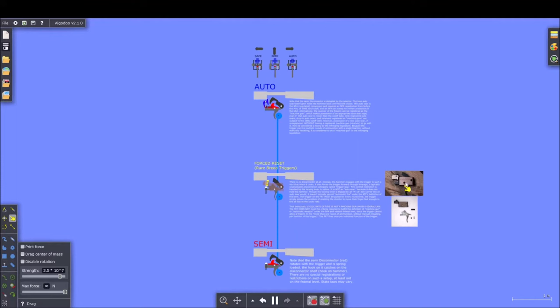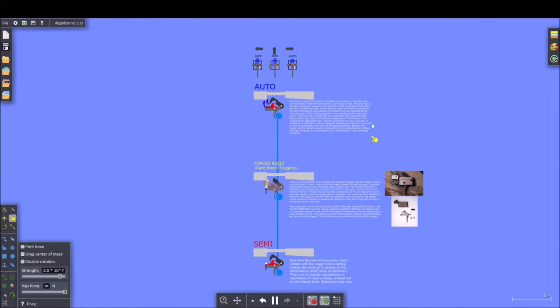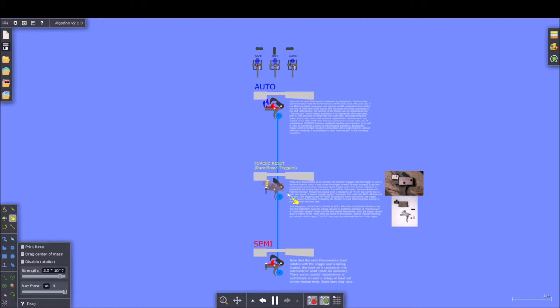We'll talk about what the consequences of that are later and what we can do about it. At the start of the video we're going to talk about a few things we've covered in previous videos, just to give a refresher or bring to light some mechanical concepts that will be necessary to be understood before we move on to force reset triggers and how they work. From there we'll move on to my personal design for a forced reset trigger and explain how that works and where the inspiration for that came from.